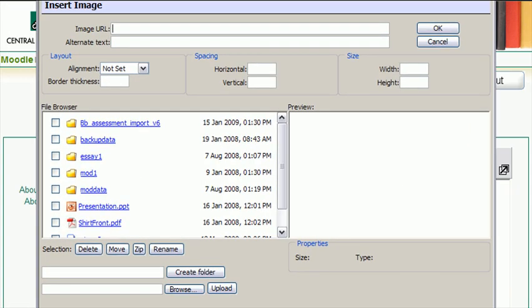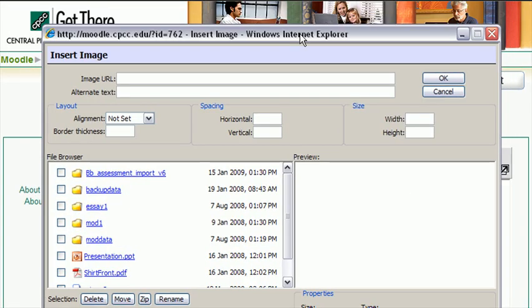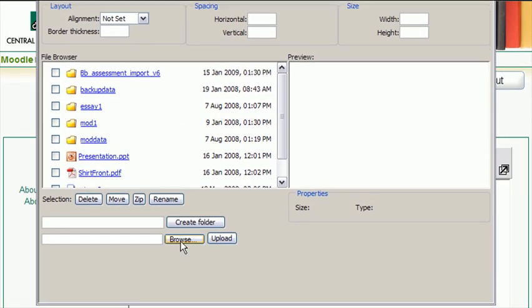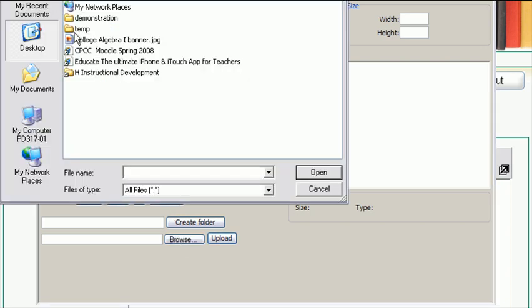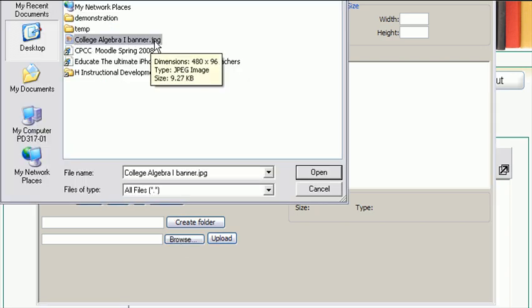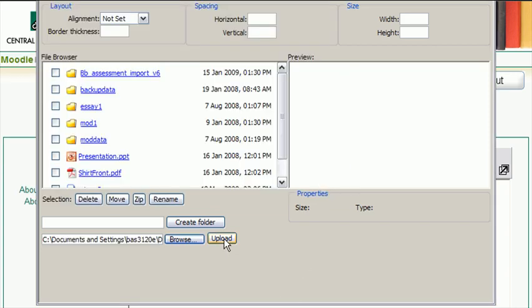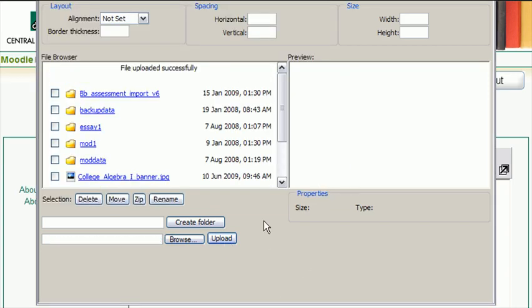You'll get a pop-up window. Looks like this. So I'm going to browse. Go to my desktop. Find my JPEG graphic. Say open. Upload. And now that I've uploaded the file. There it is. It shows right there in the file list. So I'll choose that file.